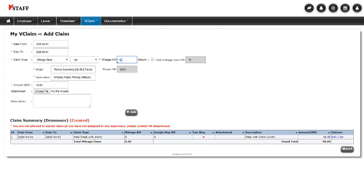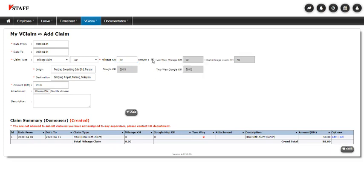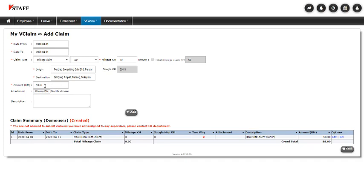And if I wanted to, I could tick this button here to double it up. So I'm claiming there and back. Otherwise, this is just one way. And it automatically calculates how much I'm eligible to claim.